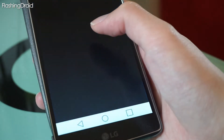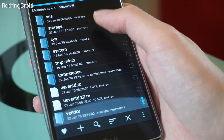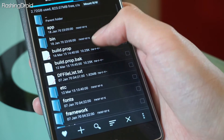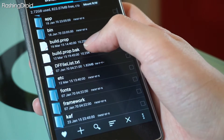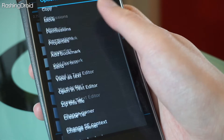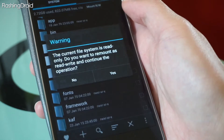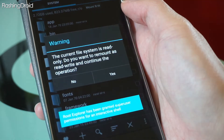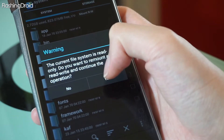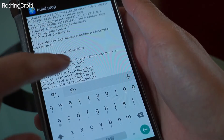Next step is to open Root Explorer and head to system. After that you can see a build.prop file, then long press the file and open it in the text editor. There is a warning here and you can press yes to change the file system to read/write.